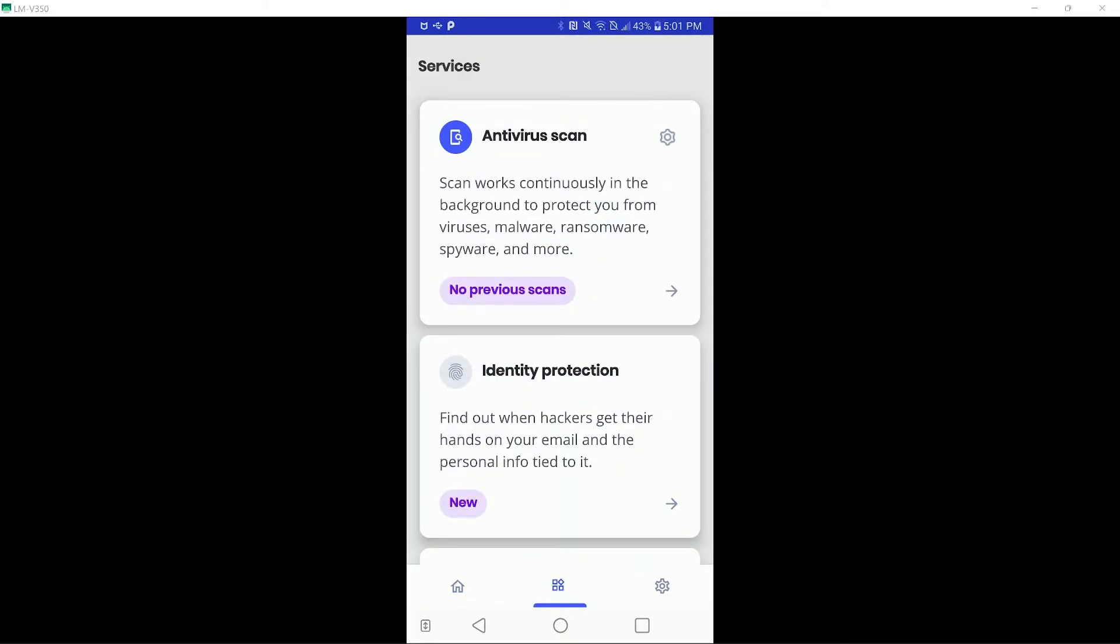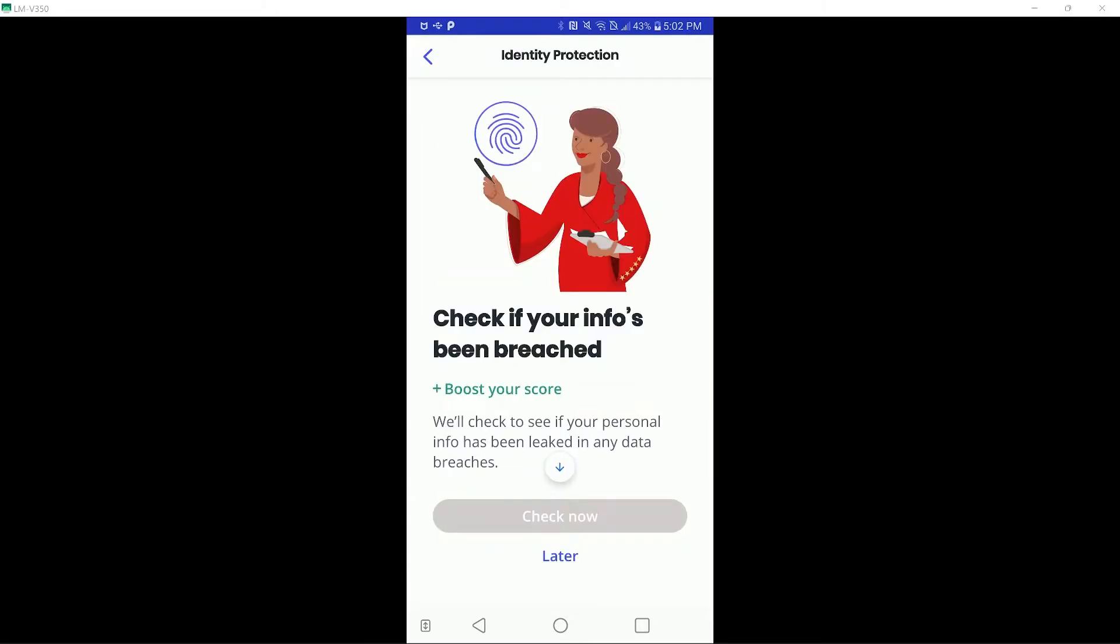There is the scanning function front and center, which is the only module I will be focusing on. There is an identity protection module, which will check for data breaches that affect you. Google Chrome and Apple devices have similar functionality, but it is still nice to see this implemented.